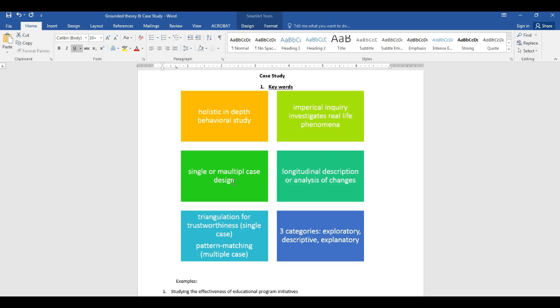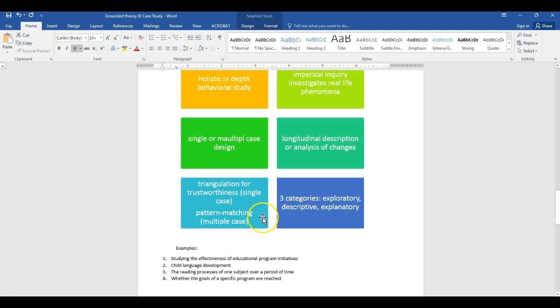If it's a multiple case design, you have to understand how you're matching each case with the others to find a common result at the end. In terms of complexity, it's either longitudinal or a short-period analysis of changes. Triangulation in any qualitative research design is essential to achieve trustworthiness, and you can do triangulation of data collection in either a single or multiple case study.